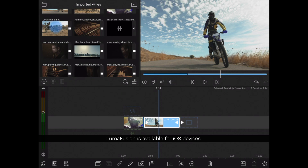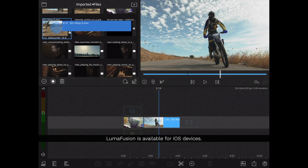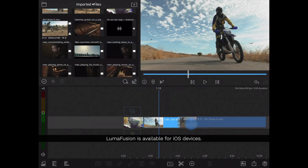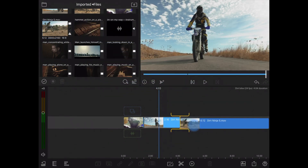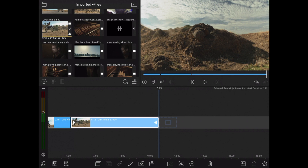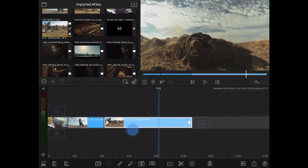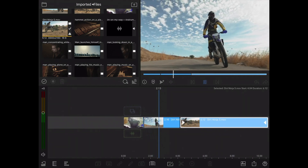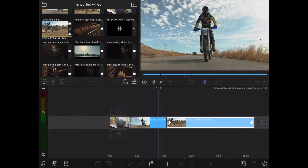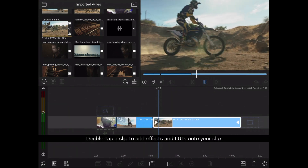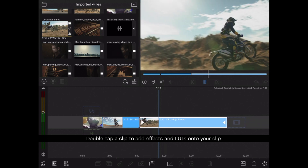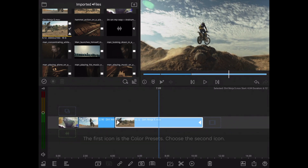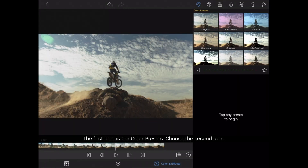LumaFusion is available for iOS and I'm just going to drag and drop this clip into my timeline. If you're used to Final Cut or even Premiere, this is going to be a little bit different. We just want to double tap our clip to open it up to access our color controls.